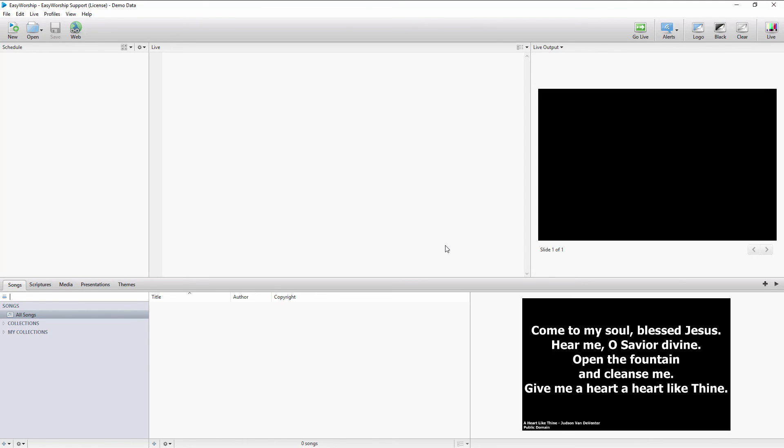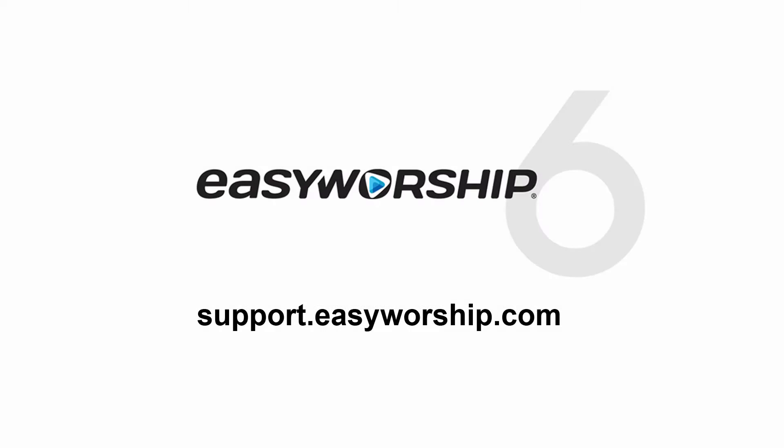Once Easy Worship is purchased and registered, there's lots of free media available for download on our media store. Thanks for watching and thanks for choosing Easy Worship.